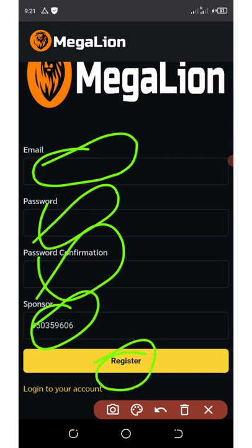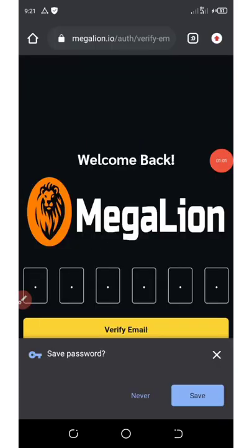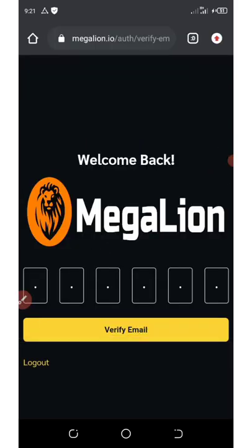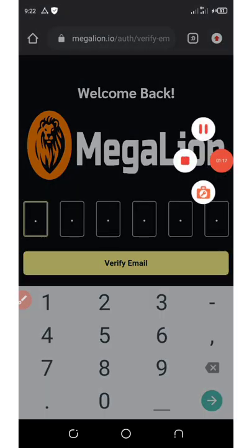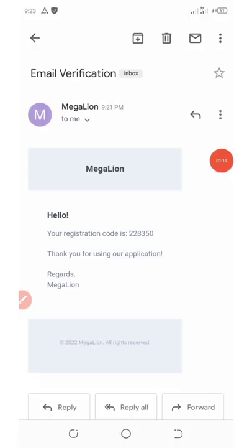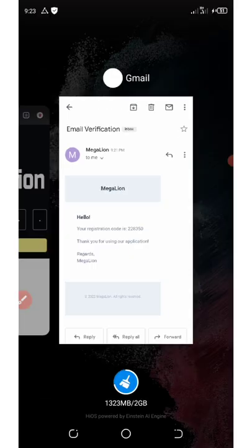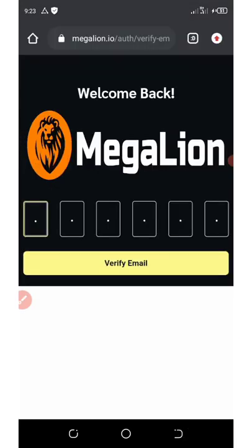Now the next thing to do is to verify your email address. You're going to need to go to your email address and get the code sent to you. Here is the code, all I need to do is to remember this code, so I'm going to go back to the site and enter the code.